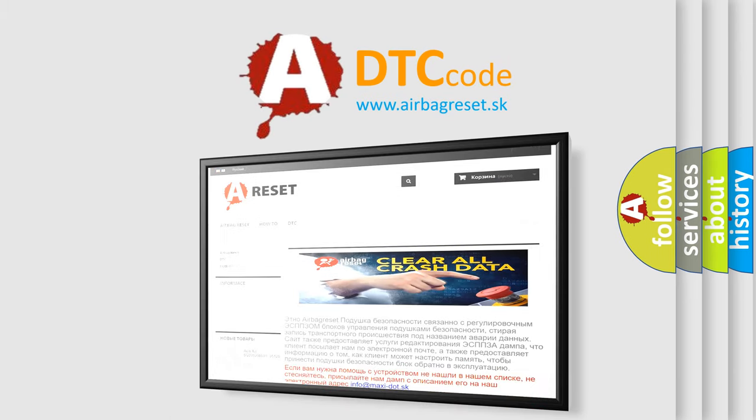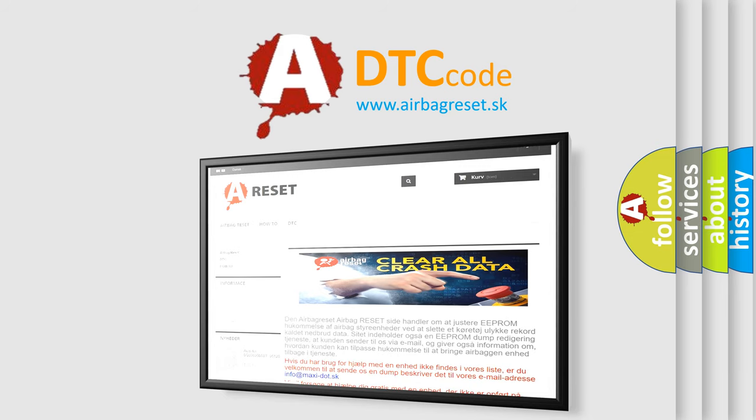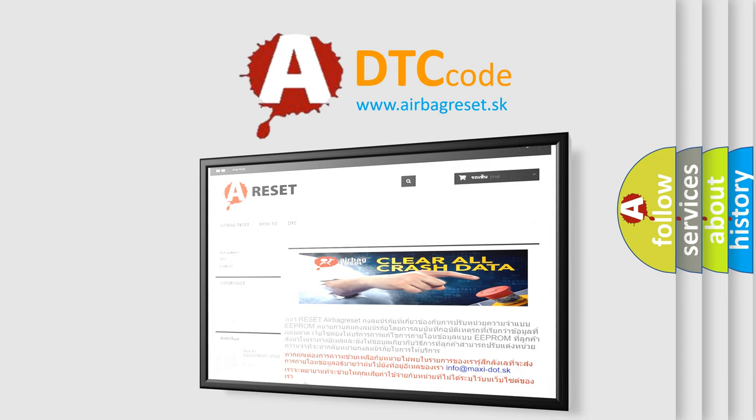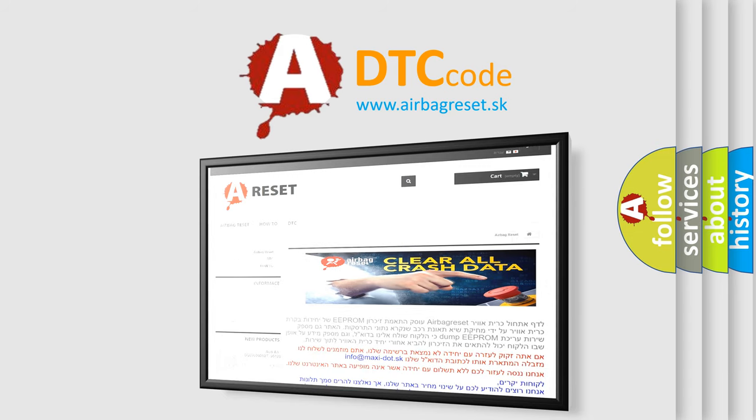The Airbag Reset website aims to provide information in 52 languages. Thank you for your attention and stay tuned for the next video.